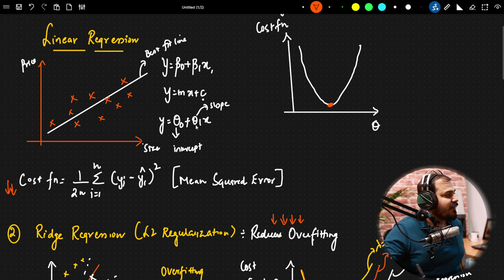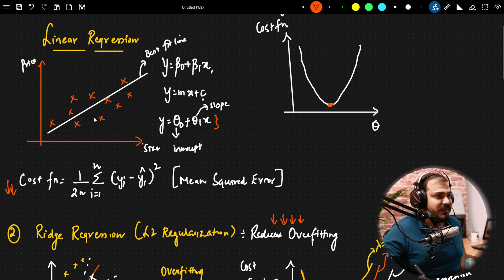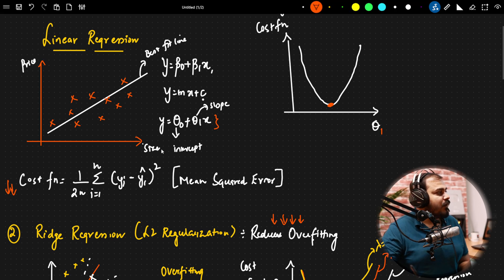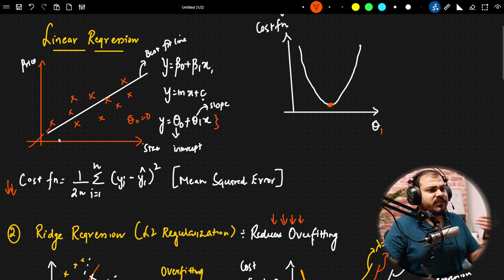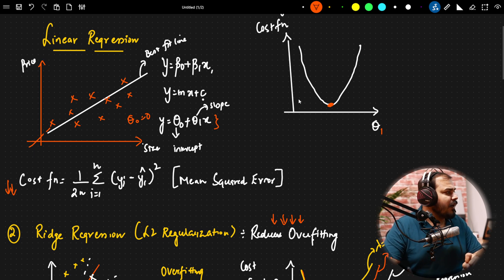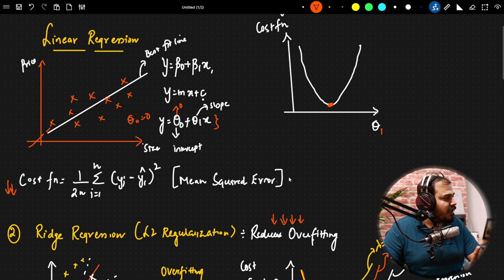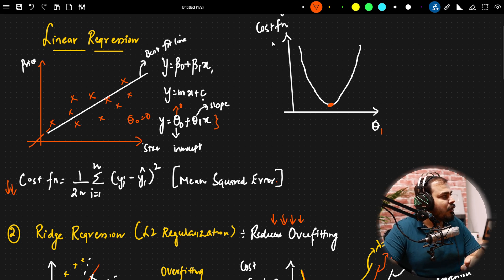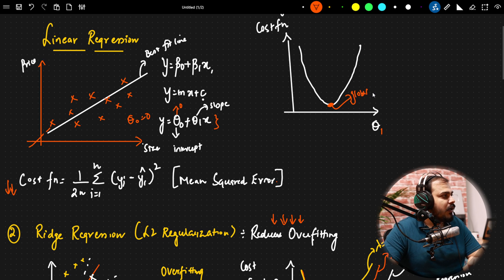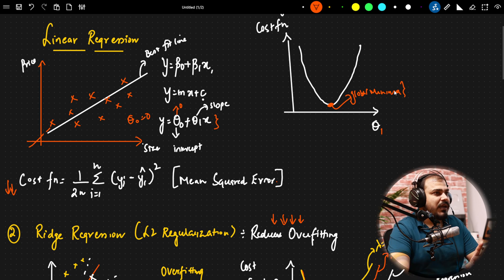Now y-hat is given by the equation theta_0 plus theta_1 times x. Theta_1 is basically your slope, theta_0 is your intercept. Since we are passing through the origin, theta_0 is 0, so the equation becomes theta_1 times x. This is also called mean squared error. Now if I plot theta_1 against the cost function, I get this kind of gradient descent curve. Our aim is to reach the global minima, or near to this global minima. That is what linear regression basically says.